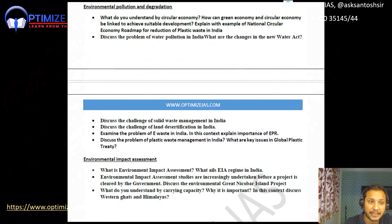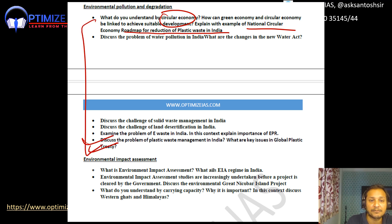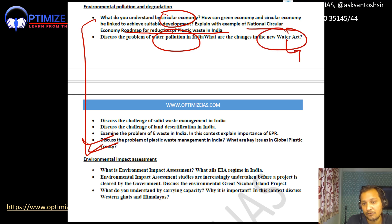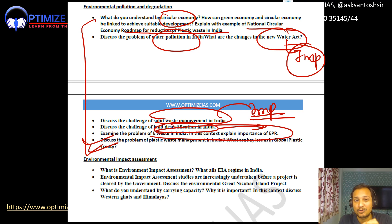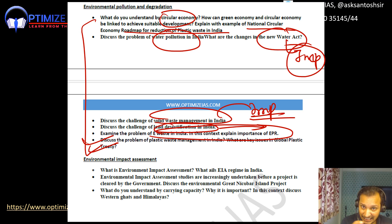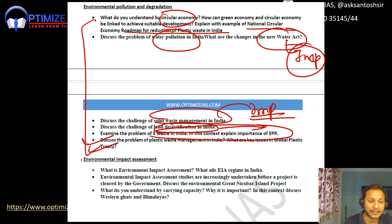Coming to environment pollution — the concept of circular economy, with examples from the National Circular Economy Roadmap for reduction of plastic waste, and the plastic treaty are very important topics. Next, water pollution and the new Water Act. Then solid waste management in India — what are the challenges? Land desertification in India is another topic. E-waste and Extended Producer Responsibility (EPR) are also important. One question can be on the general theme of circular economy, linked with either e-waste, plastic waste, or solid waste management.